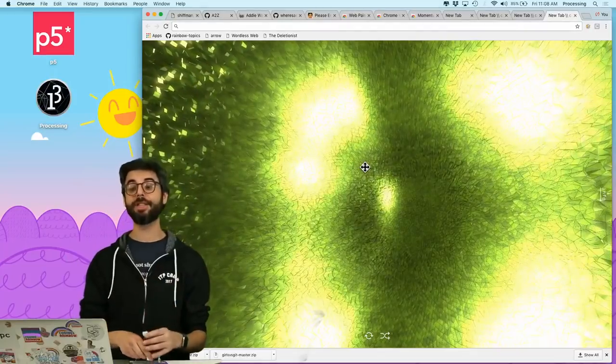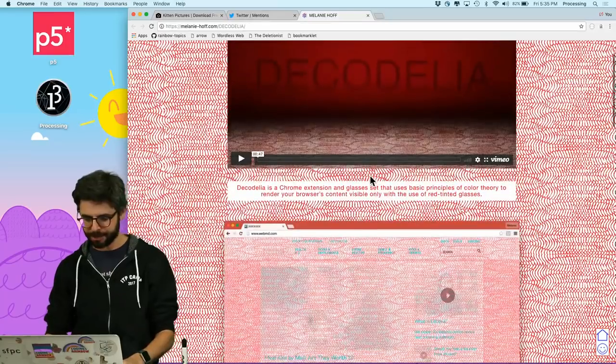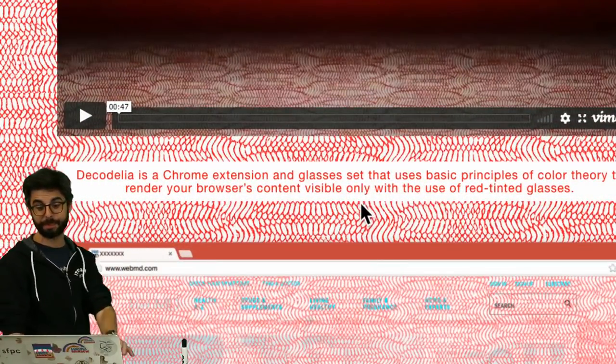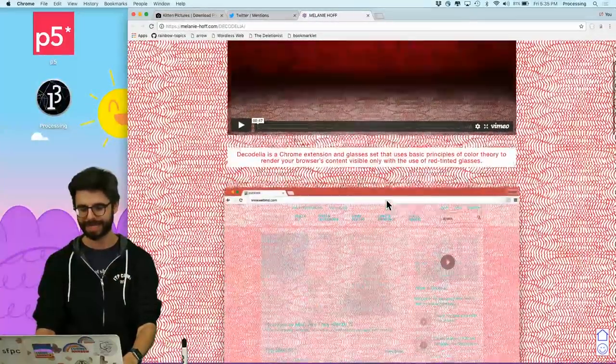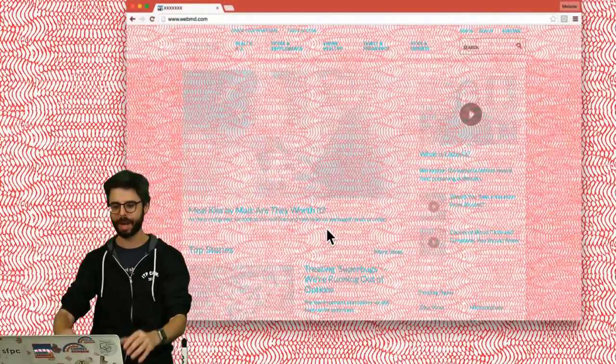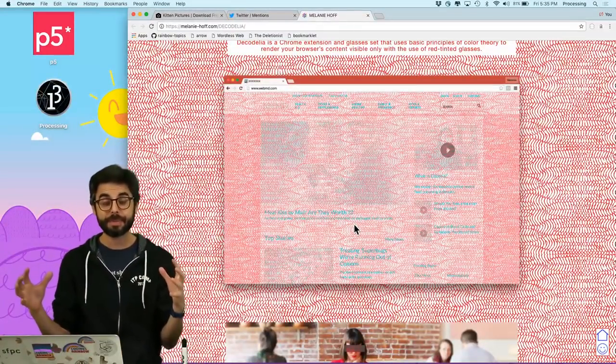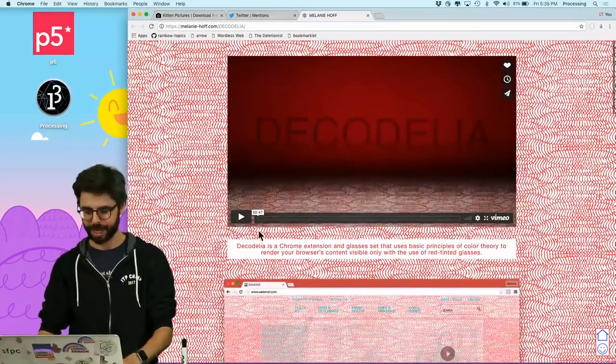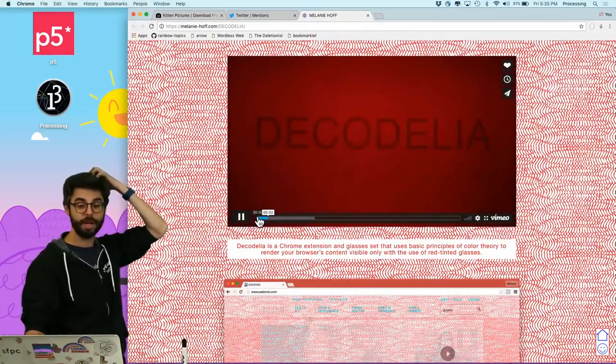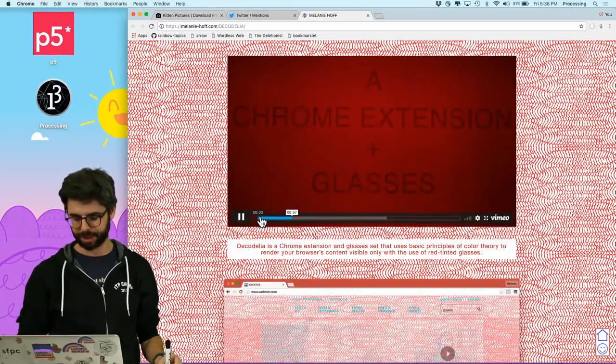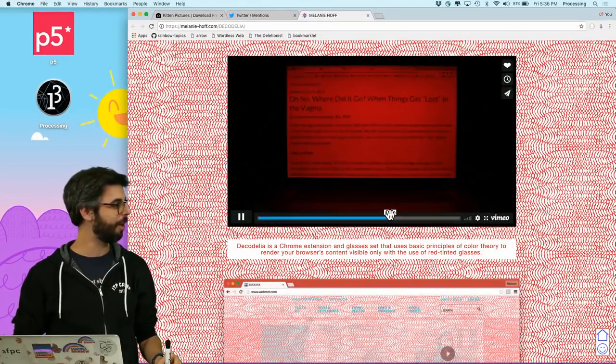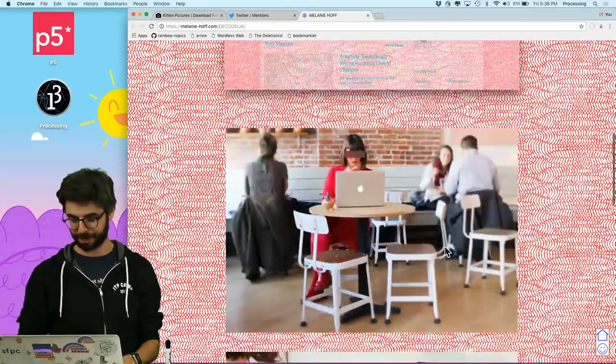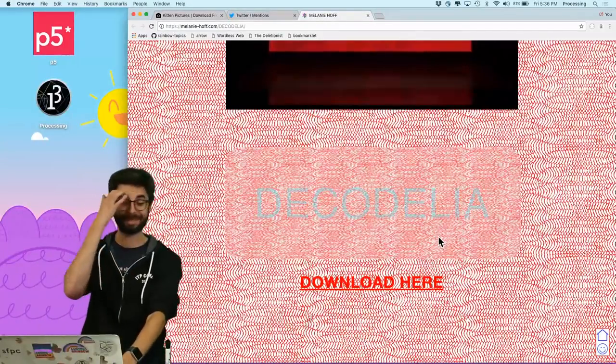So you can see the range of possibilities. This is a Chrome extension by Melanie Hoff called Decodelia. It's a Chrome extension and glasses set that uses basic principles of color theory to render your browser's content visible only with the use of red-tinted glasses. So you can see here, I can't see what's going on here, but if I happen to have the red-tinted glasses, I could essentially if I'm in a coffee shop and I didn't want anybody to see what I'm doing, I could wear my glasses and use my computer without anyone being able to see. Melanie is an alum both the School for Poetic Computation and ITP, the graduate program I teach. So I encourage you to check out this wonderful Chrome extension.